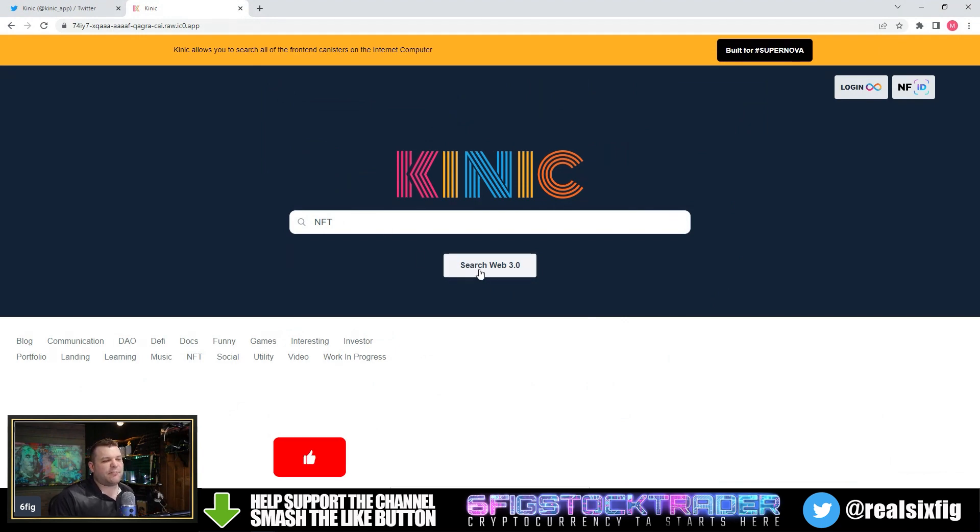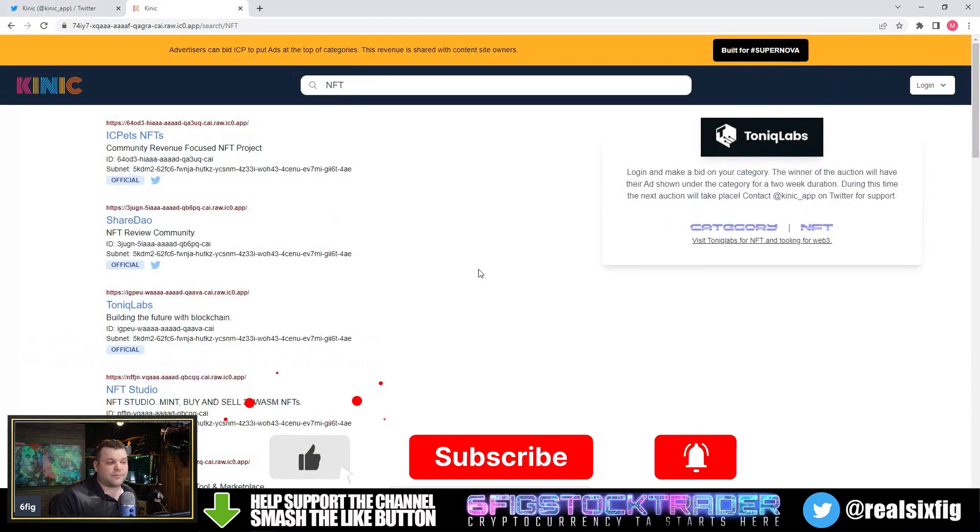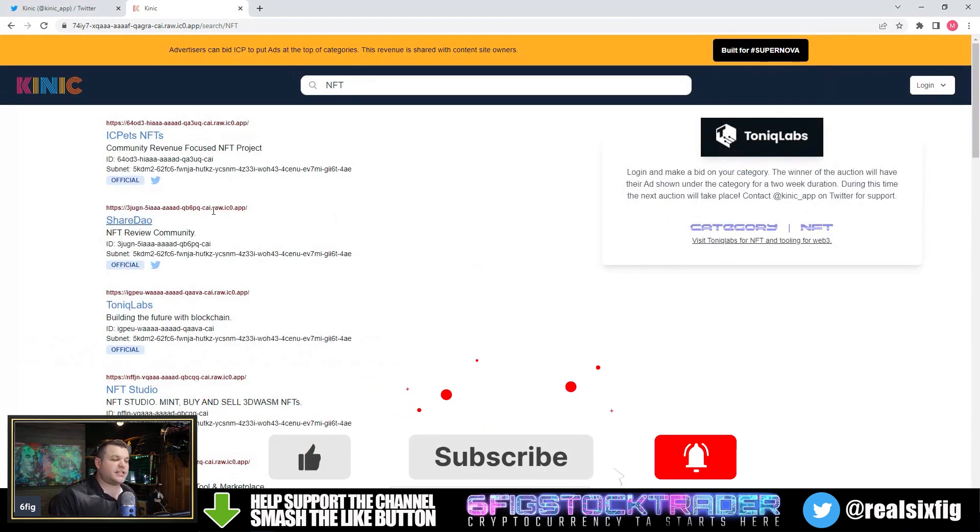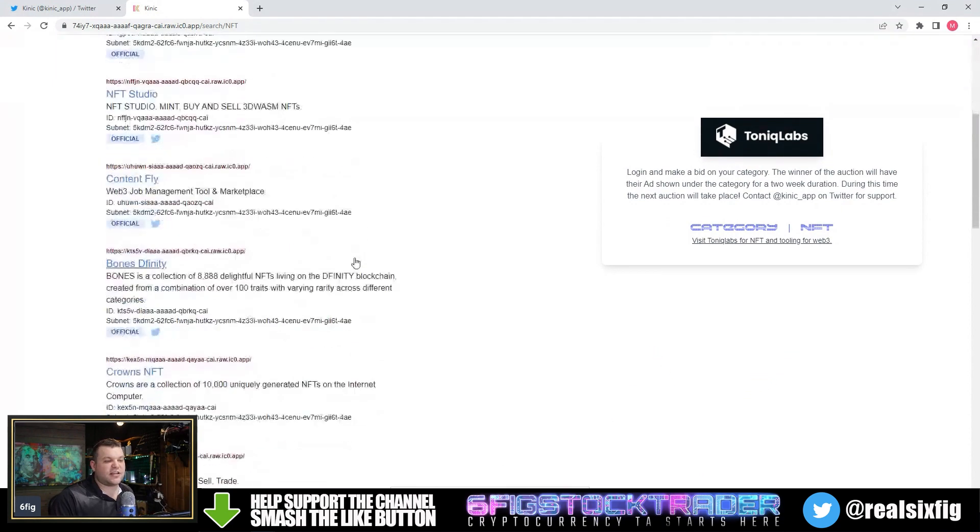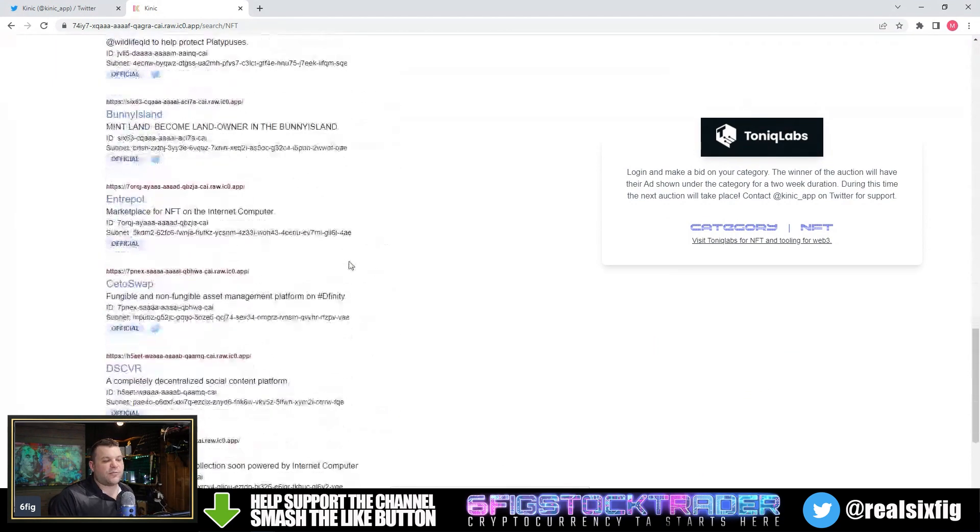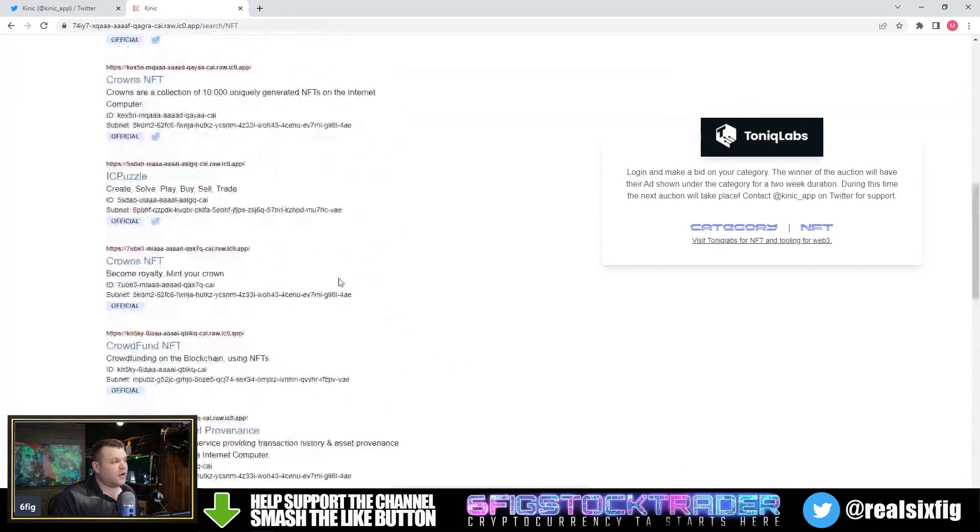Now, we are just going to type in NFT and see what comes up. We can see that basically anything on Internet Computer with the word NFT is going to populate, and you can see there is a ton of stuff here.